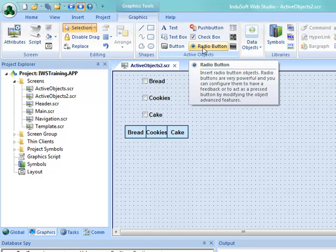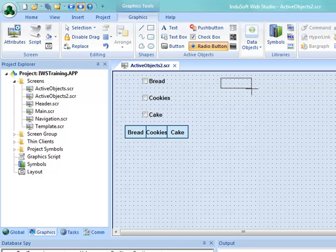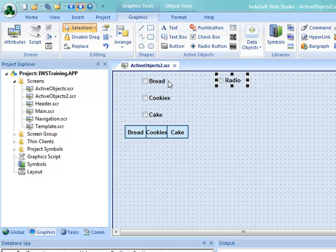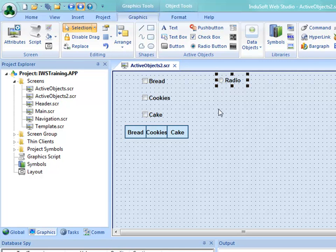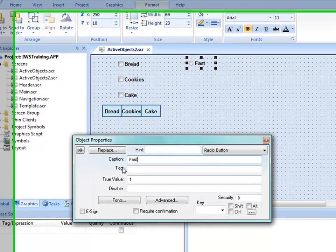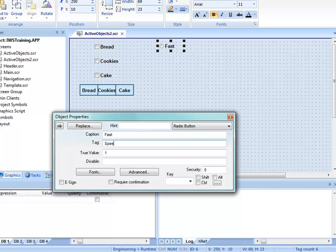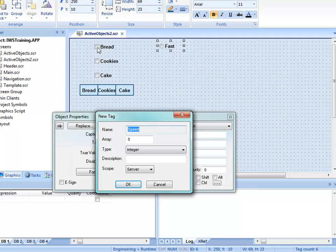Radio buttons behave a little differently. I'll draw a radio button similar to how I did the checkbox. Instead of bakery items, we're going to choose the speed of a conveyor or machine — Fast, Medium, Slow, and Off. The behavior is similar to a checkbox in that you click to select, but in a radio button, selecting one deselects the others. The radio buttons are related by their shared tag. I'll set the caption to Fast, the tag to Speed, and since all options are interrelated, this tag will be an Integer rather than a Boolean, with a true value of 3 for Fast.